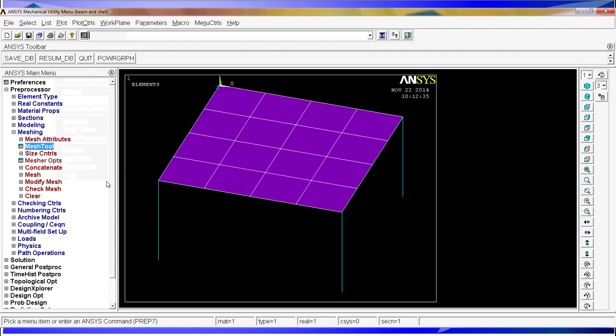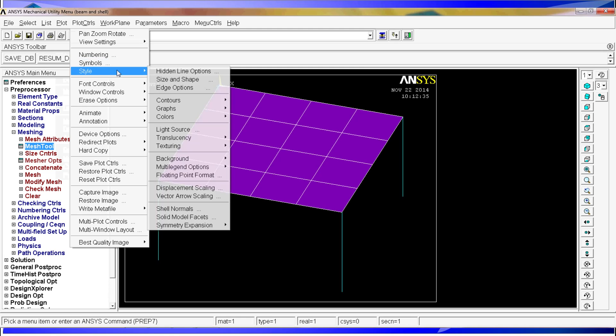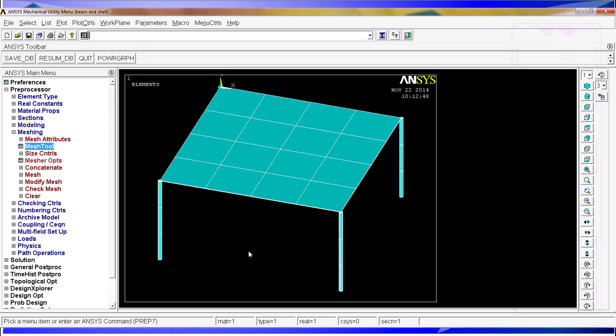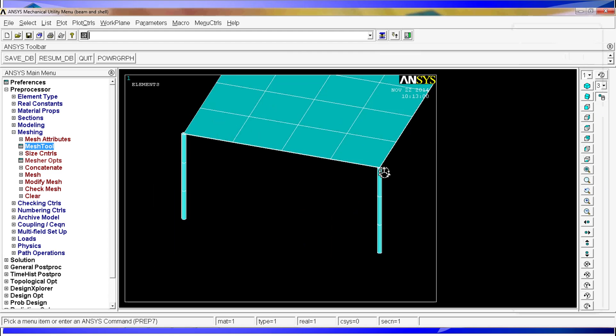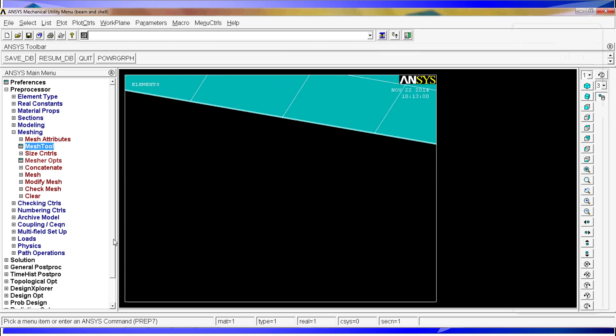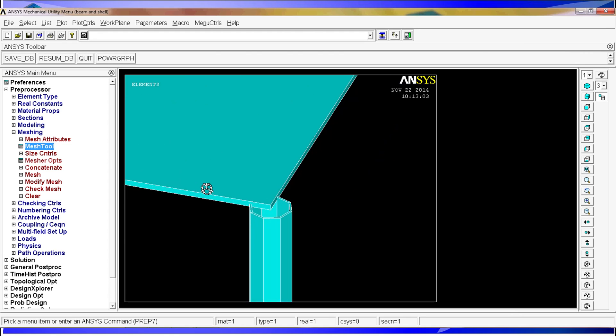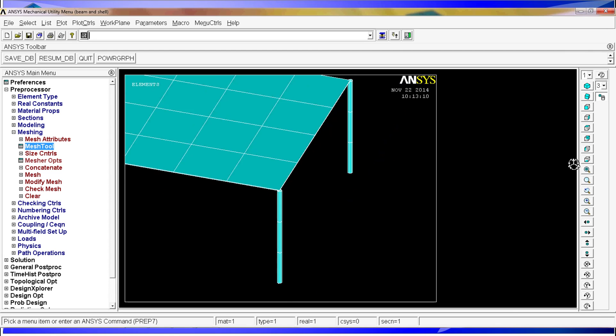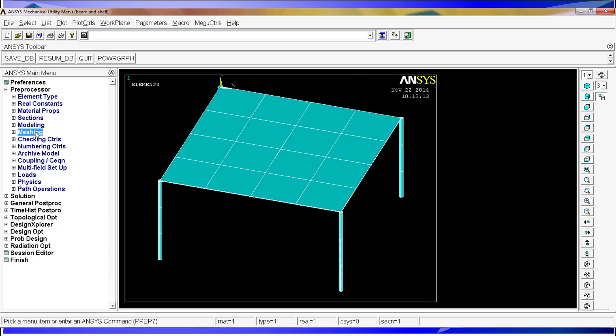So we're going to go back to elements. If you want to see it in a more realistic way, we can go to plot controls, style, size and shape. We activate the option of the E shape. OK. I'm going to raise this menu and I'm going to close it. And now you can see the table in a more realistic way. We'll use the dynamic mode. And you can, if you zoom in, you can see the thickness of the table. And you can see the profile of the tube. So now I'm going to go to fit view. And at this point we have the model completely defined.